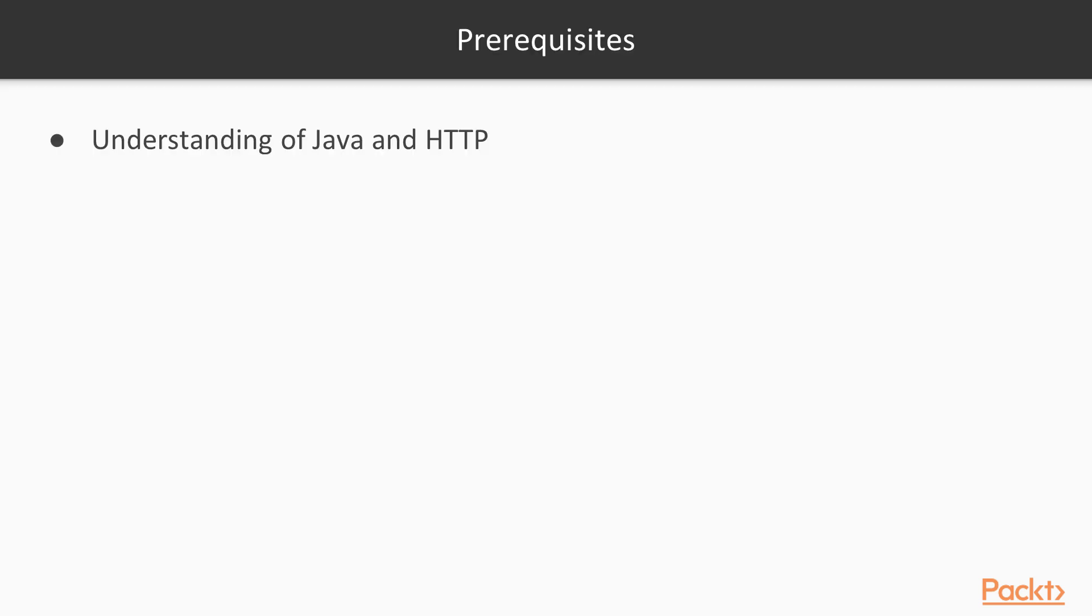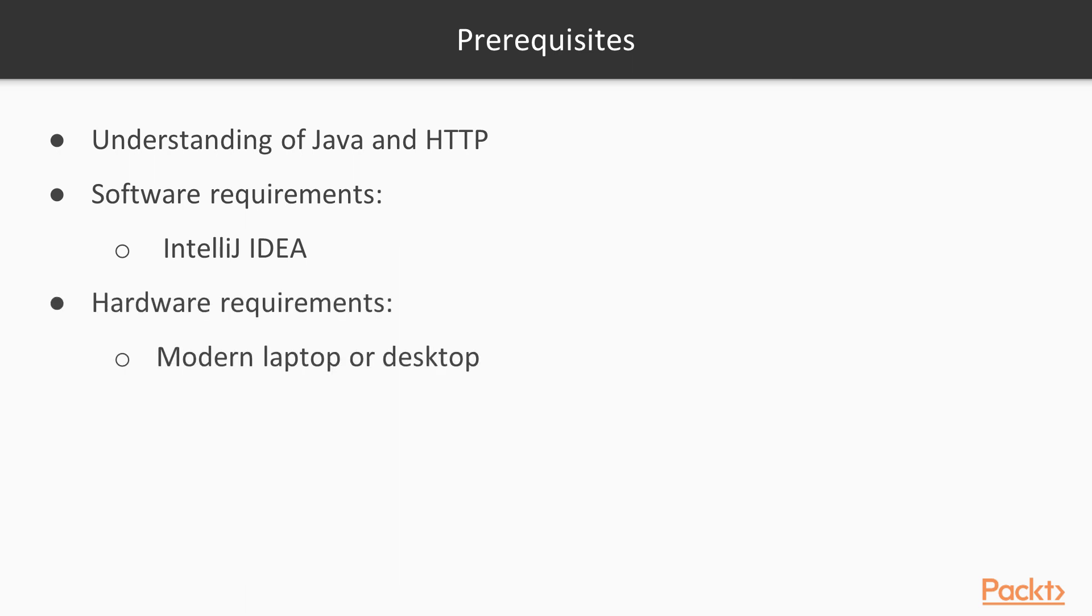Let's look at the prerequisites of this course. First one is understanding of Java and HTTP. You will need to have IntelliJ IDE installed and a modern laptop or desktop.